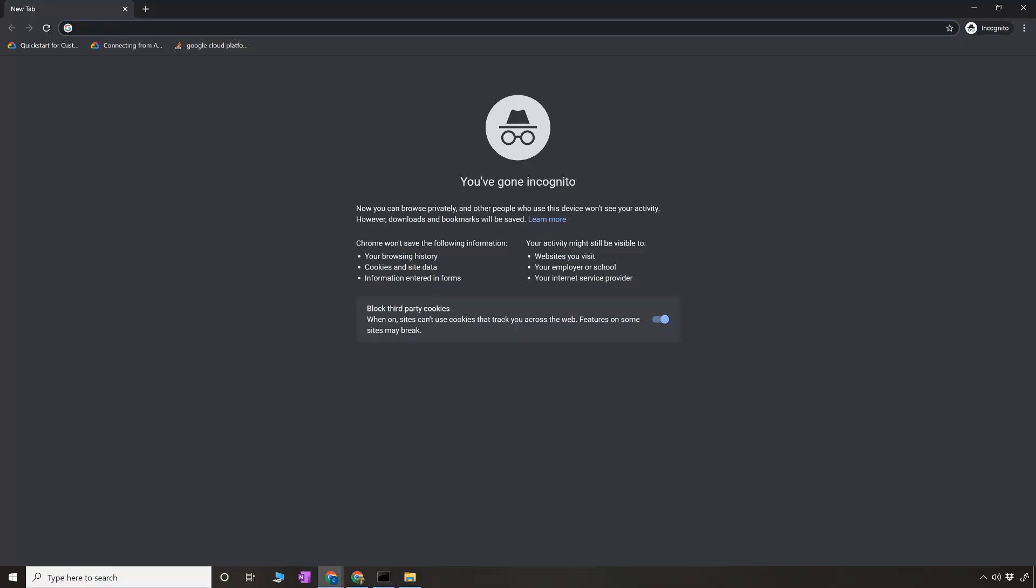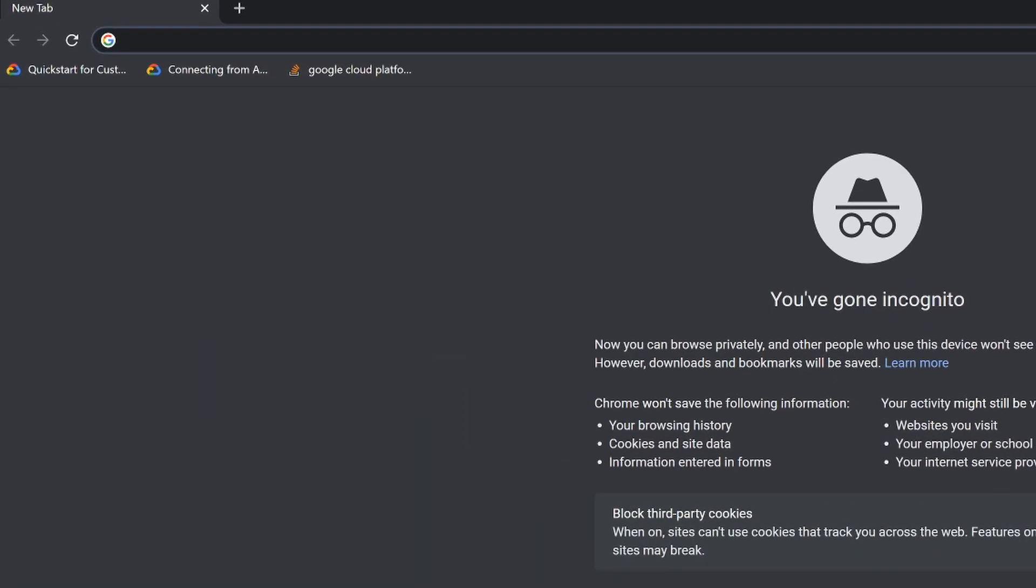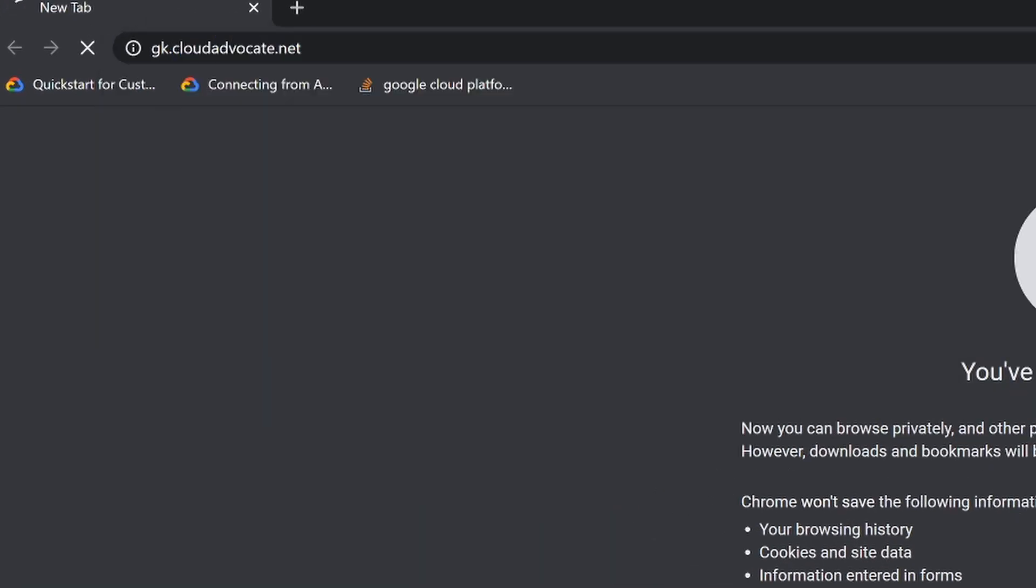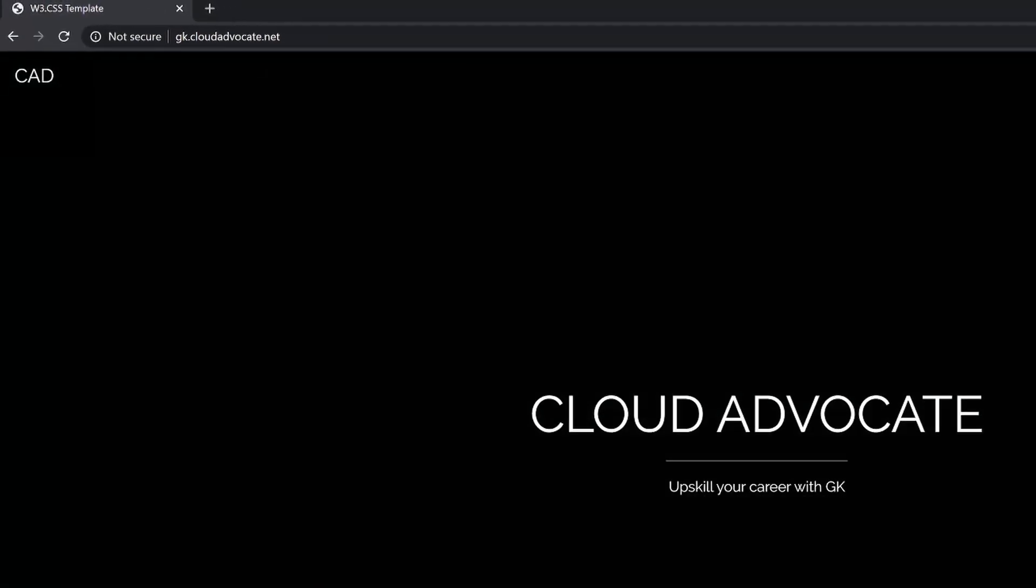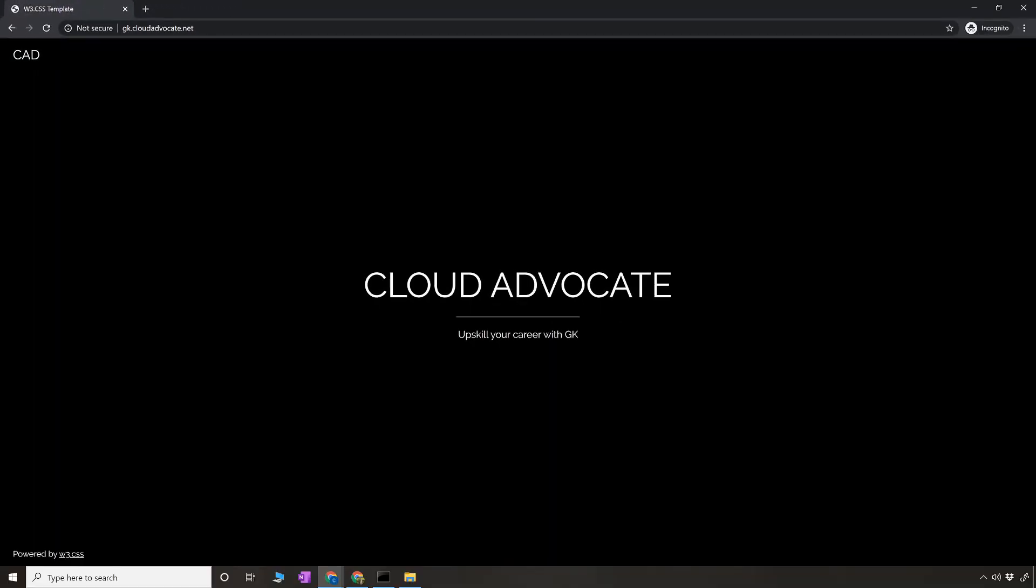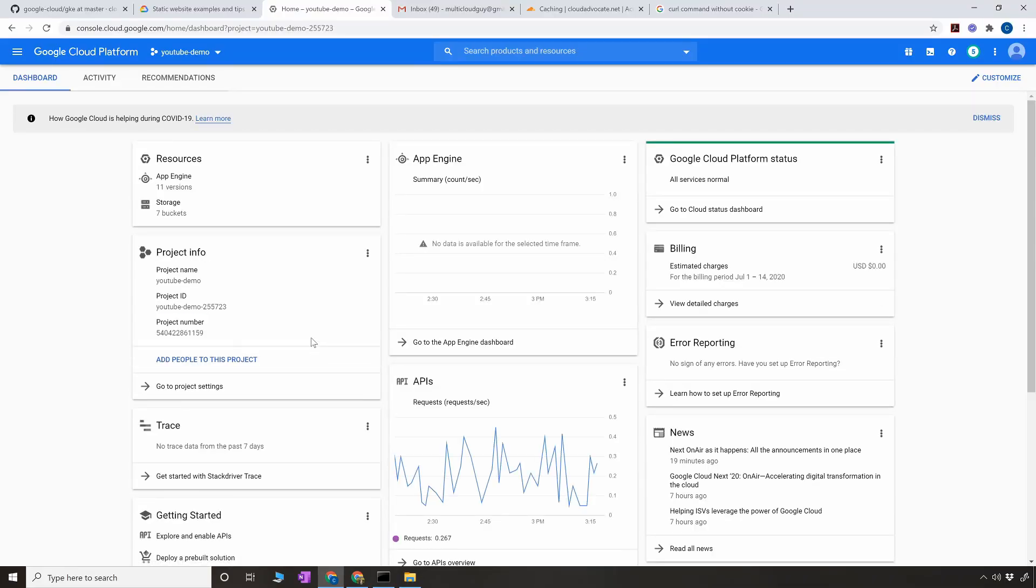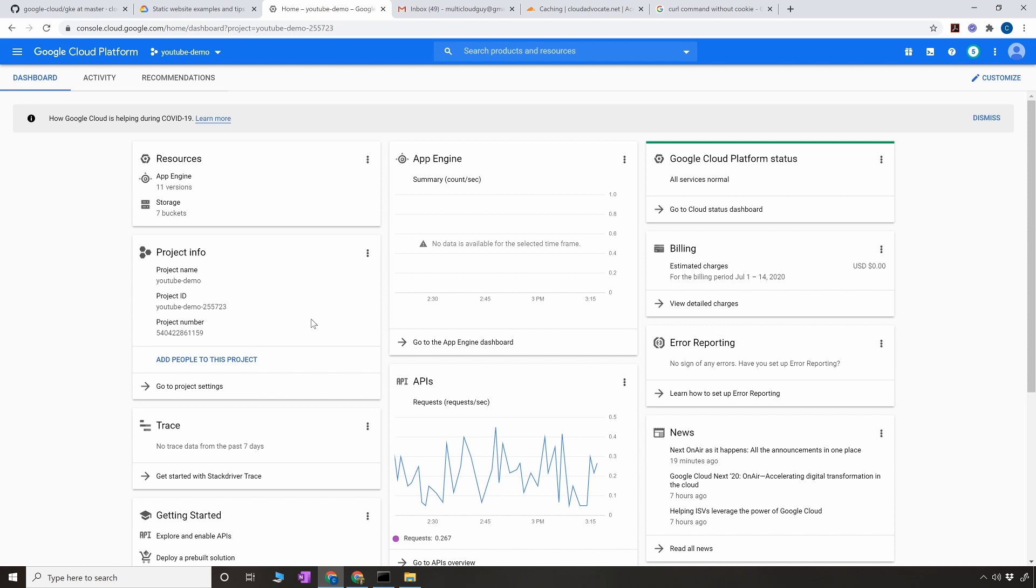Hey what's up folks, GK here. In this video I'm going to show you how I created this sample website using Google Cloud Storage. This is a very simple tutorial, it just takes a couple of steps to create your website using Google Cloud Storage. I highly recommend watching this video till the end because I'm going to give you a challenge where you can create your own website using GCS.